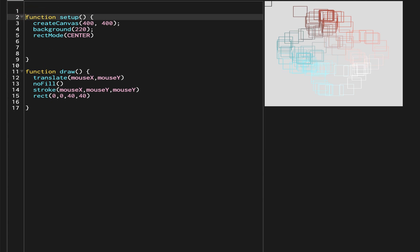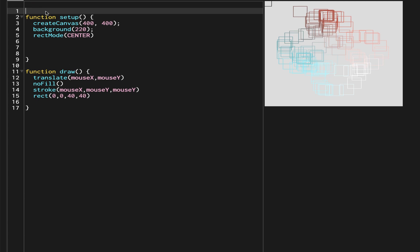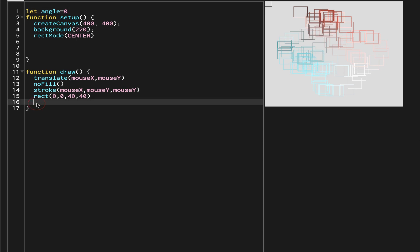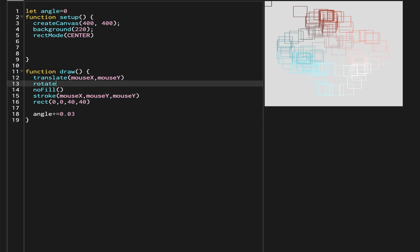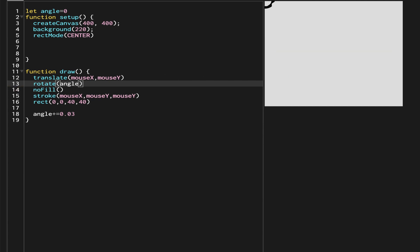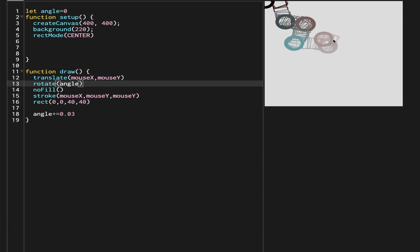Rotate takes an angle variable. We'll make a global variable called angle, initialize it to zero, and in draw we increment it by 0.03 each frame. Then we call rotate(angle). Now when we move the mouse around, you can see the rectangle has started rotating and making circles, but it doesn't look like a flower yet.